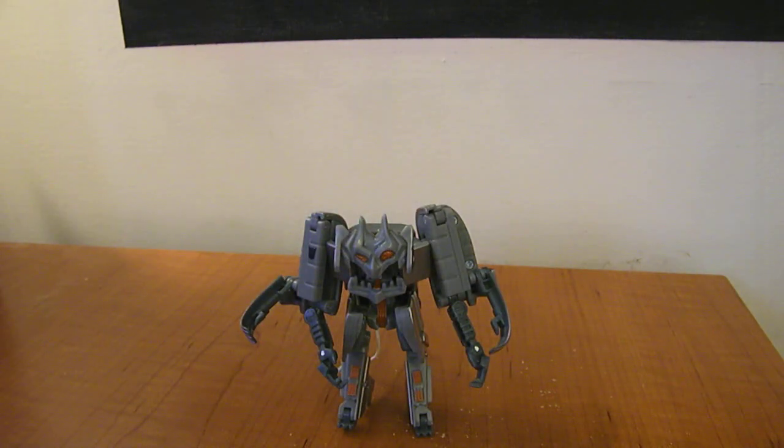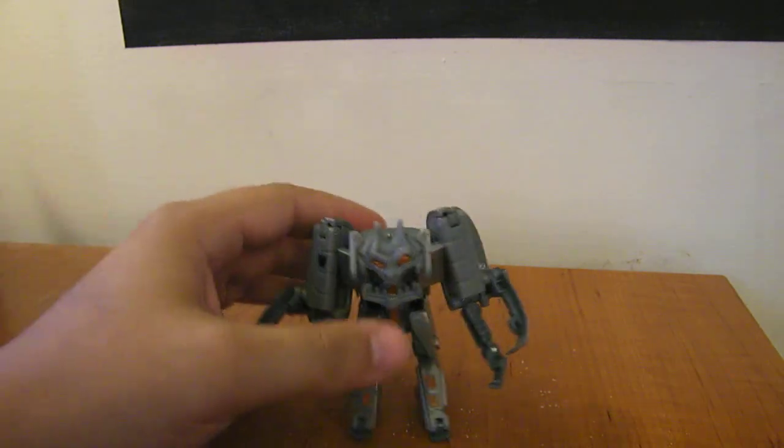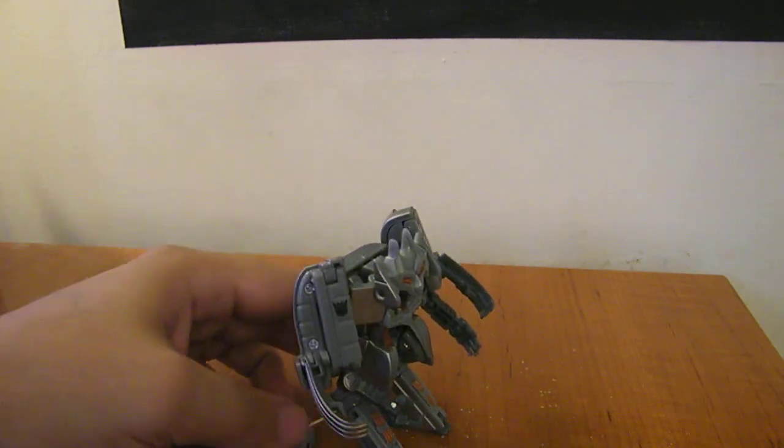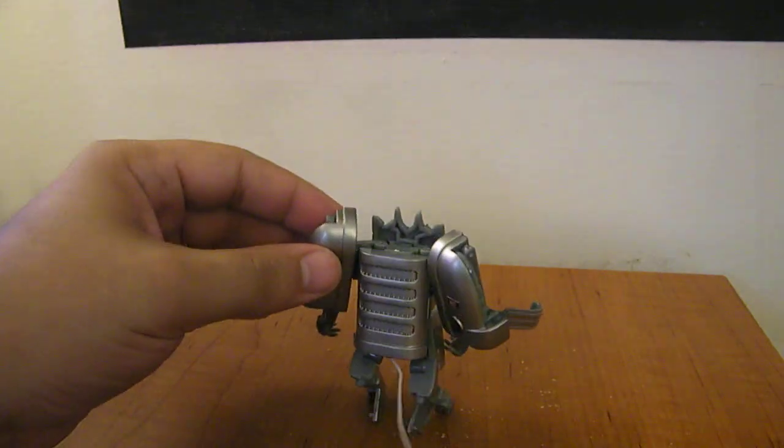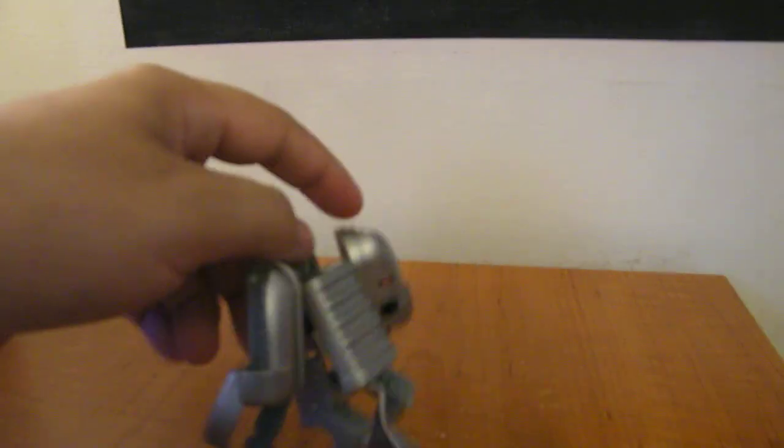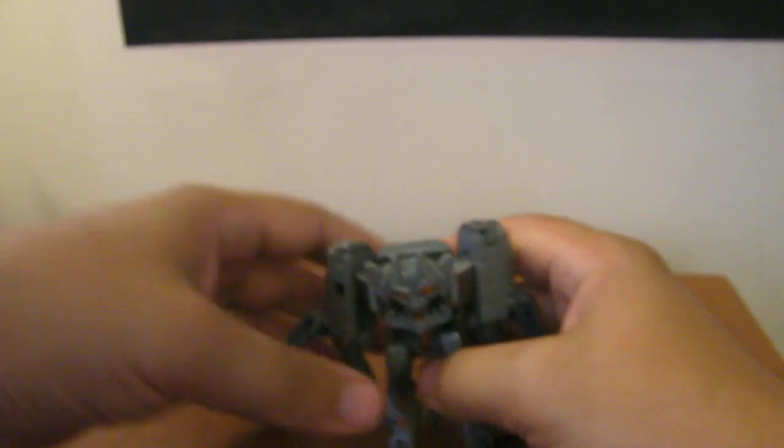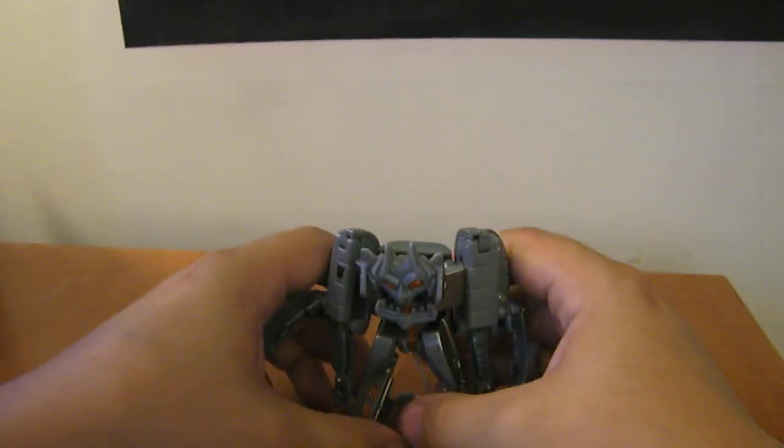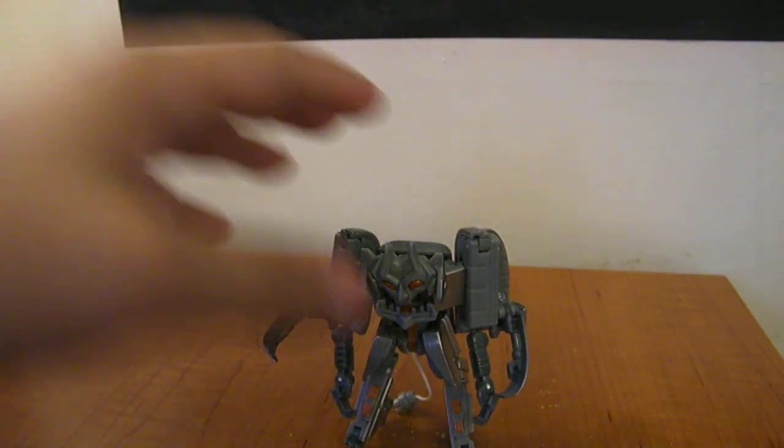A very neat little scout. I definitely recommend picking him up. He's just quirky and a neat design and got a lot of personality. Well, there you have it, Revenge of the Fallen Scout Class Ejector.